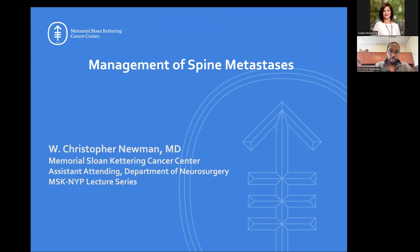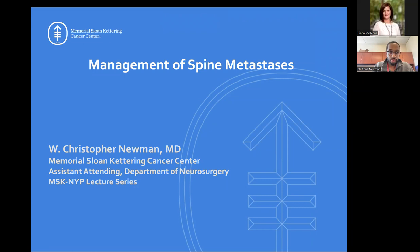This talk covers metastatic disease management, starting with an overview of anatomy, some imaging, and pain syndromes, with a couple of cases at the end. The general hope is that by the end you get a feel for how we tease out who we operate on, why we operate on certain people, and what that algorithm looks like. So without further ado, I'll just start going through it.